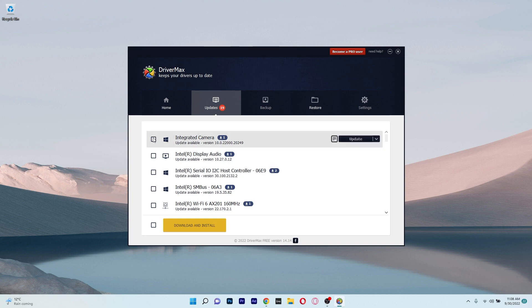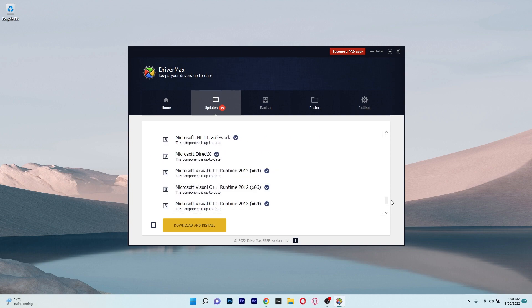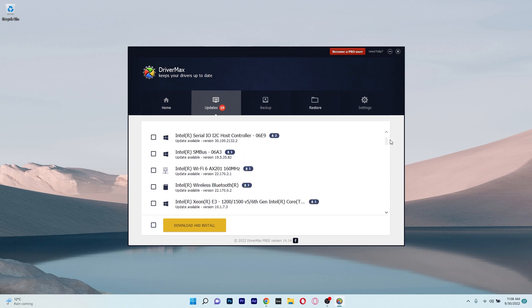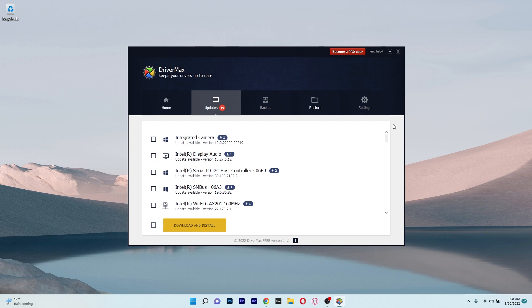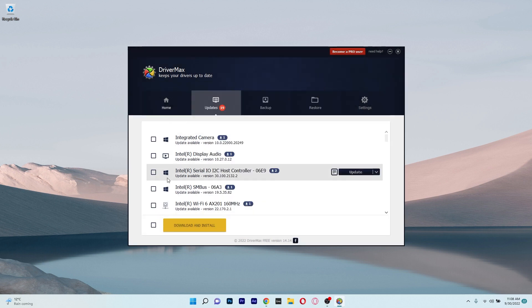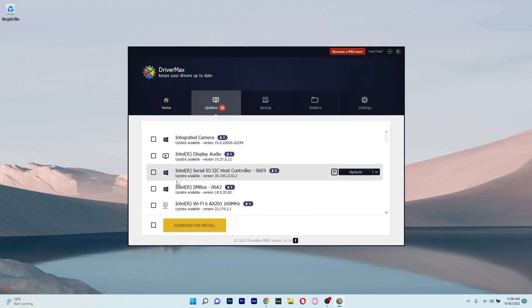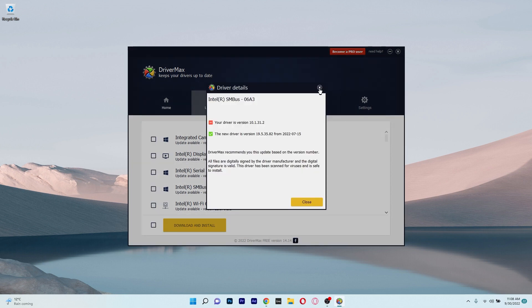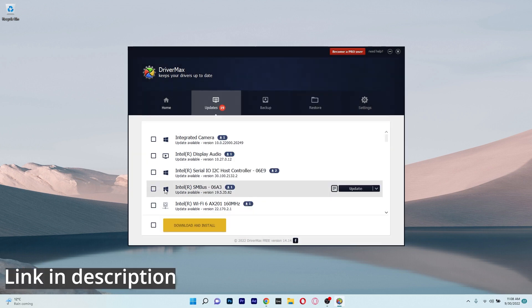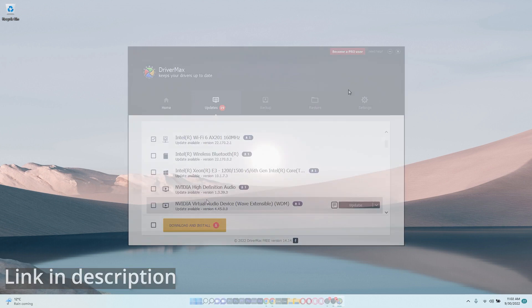With automated updates, periodic scans and full device driver backups, DriverMax makes updating drivers simple. In addition to reducing system freezes and malfunctions and ensuring you get the greatest and most recent upgrades, it also increases computer productivity. So if you are looking forward to trying DriverMax, make sure to access the link in the description below.